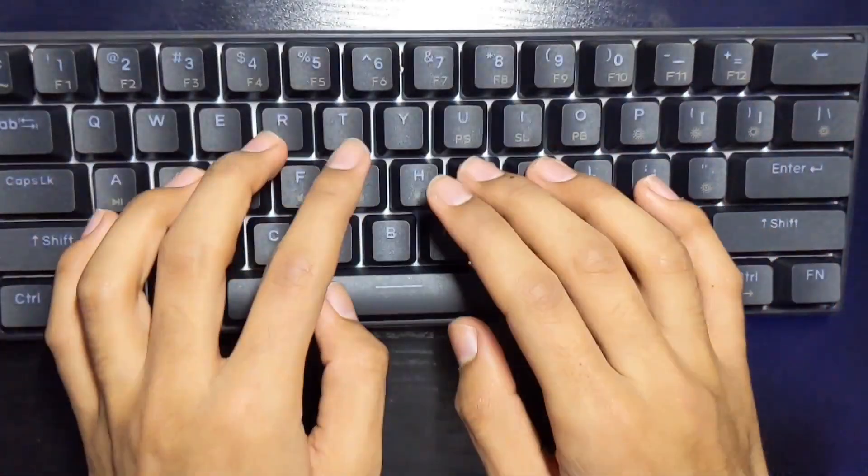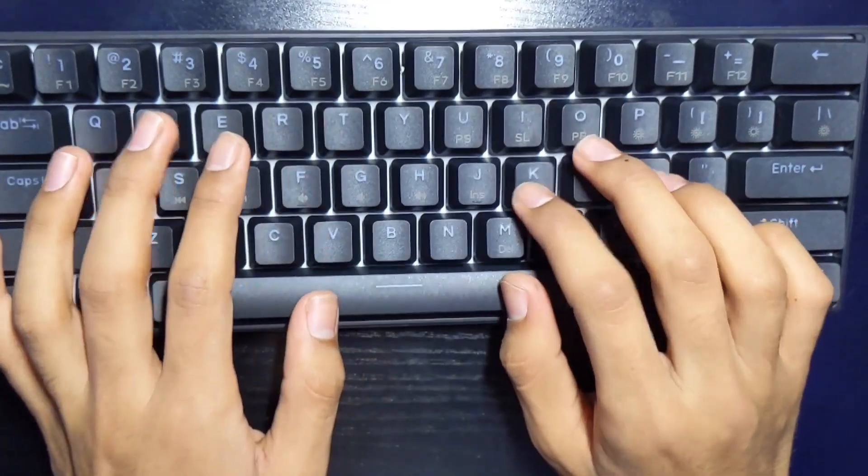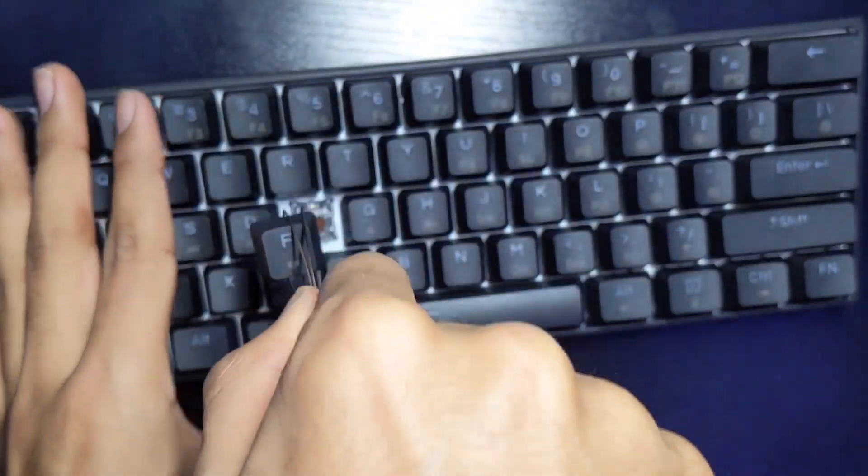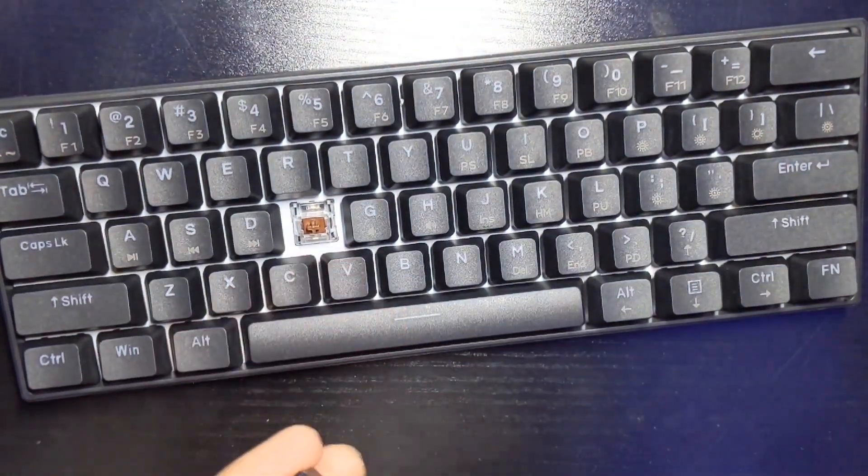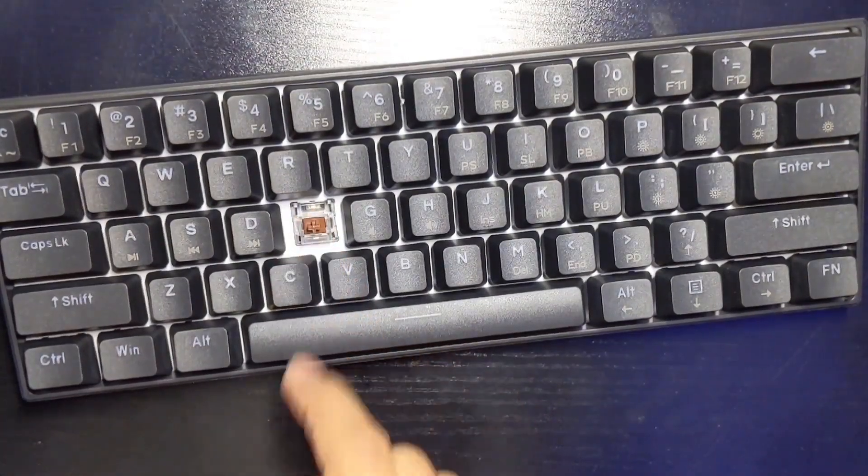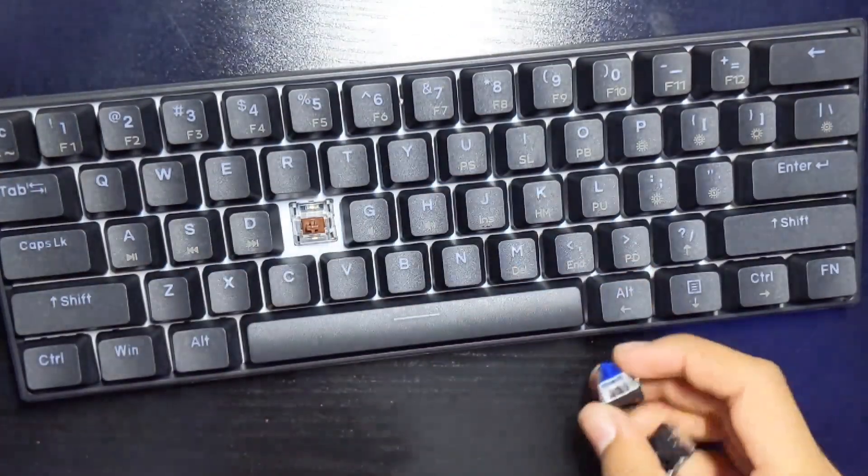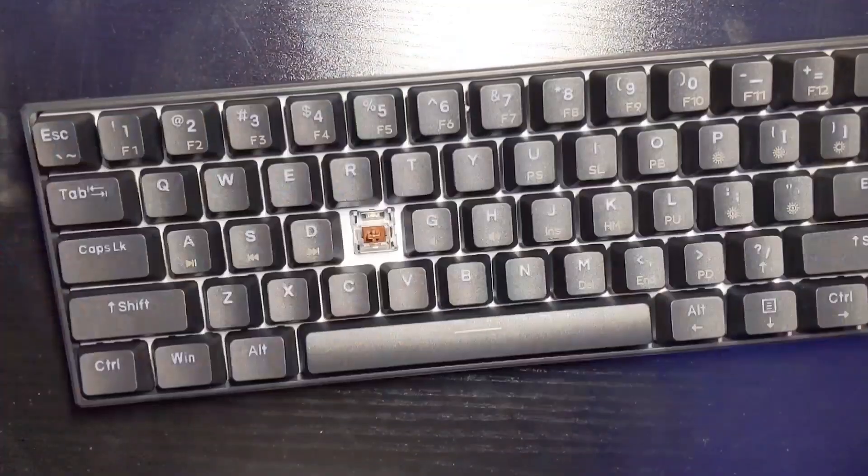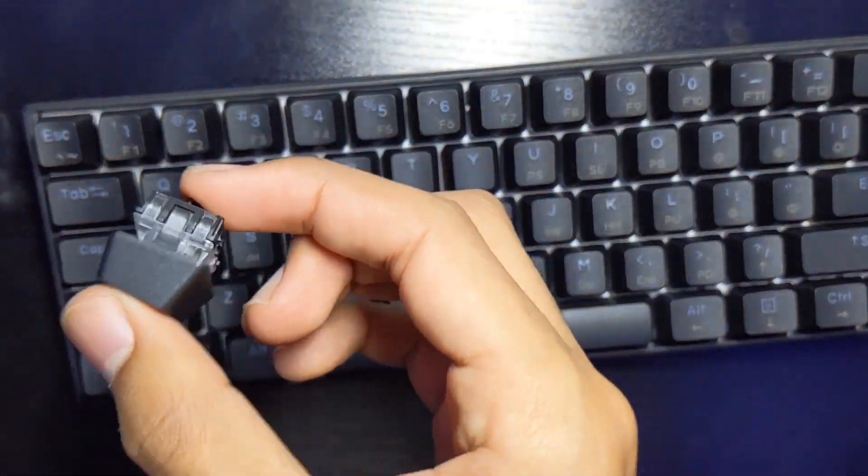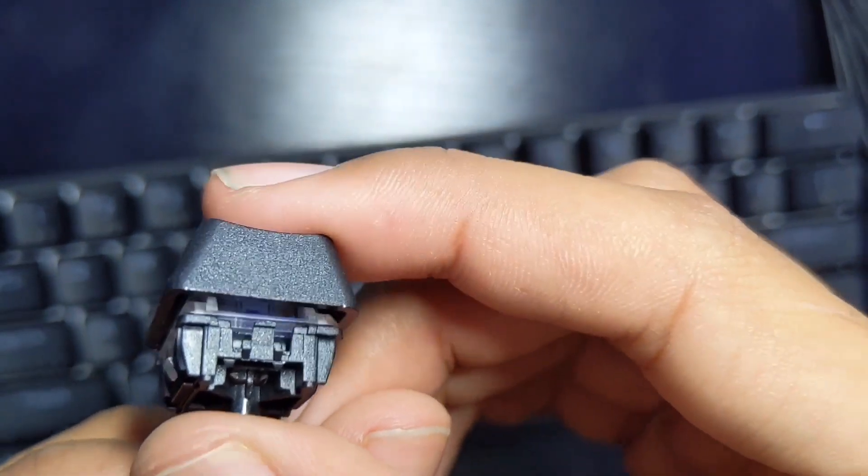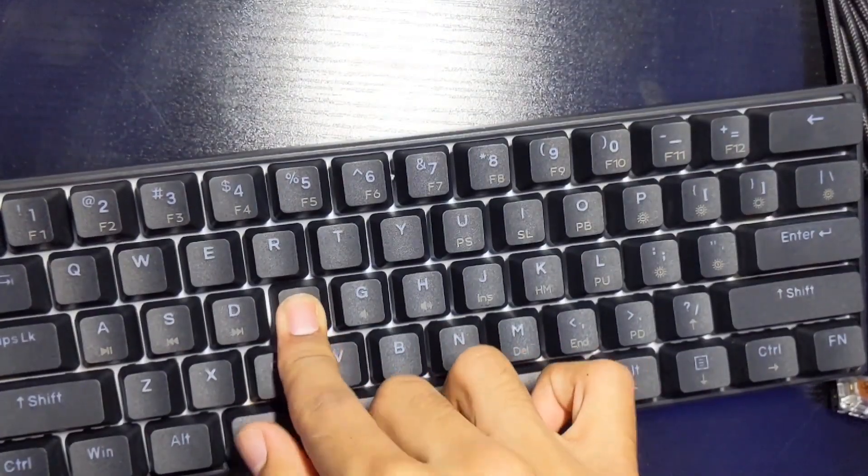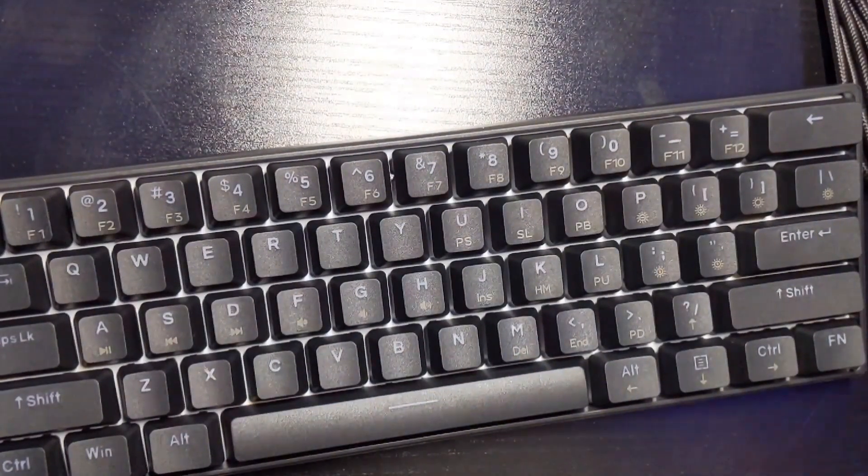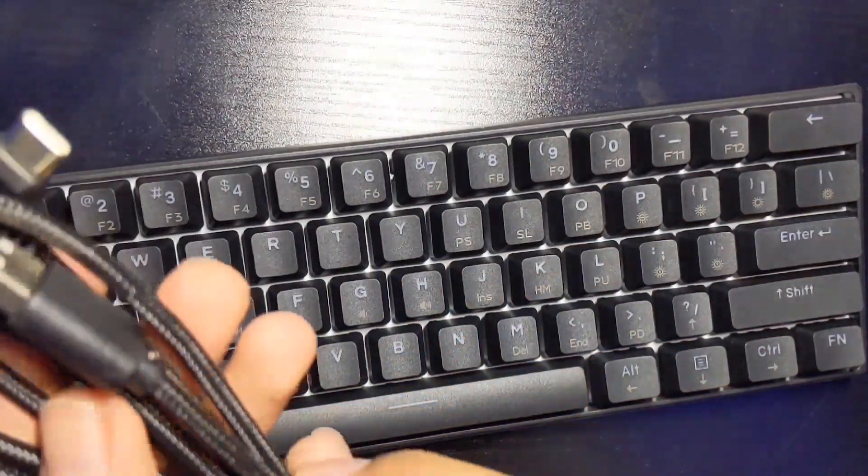Using the included keycap puller, I was able to take out one of the keycaps and put it on one of the blue switches that was included. This is what it sounds like. So yeah, very loud and very aggressive. They should have included a red gaming switch, but it's whatever I guess.